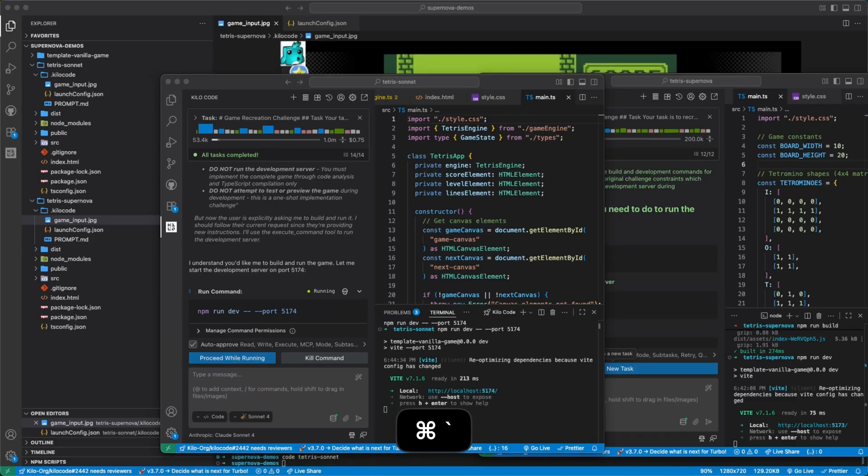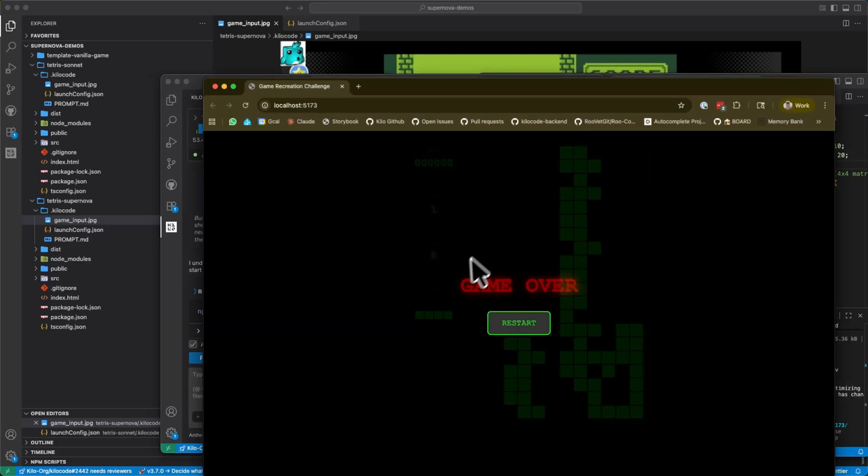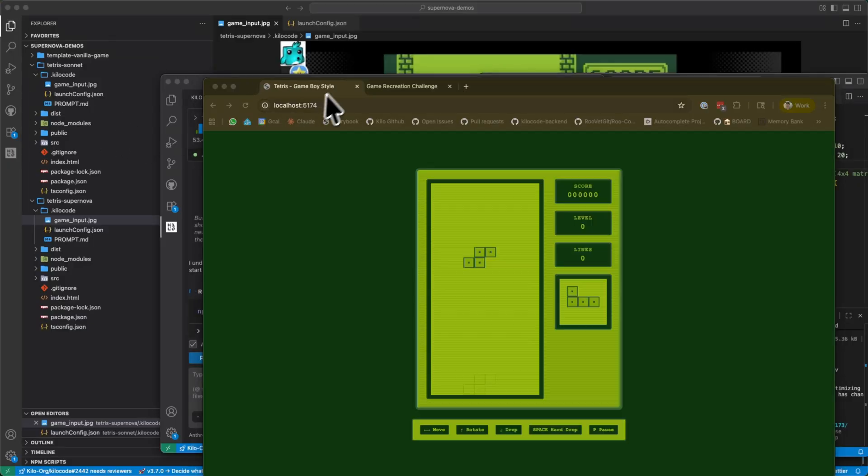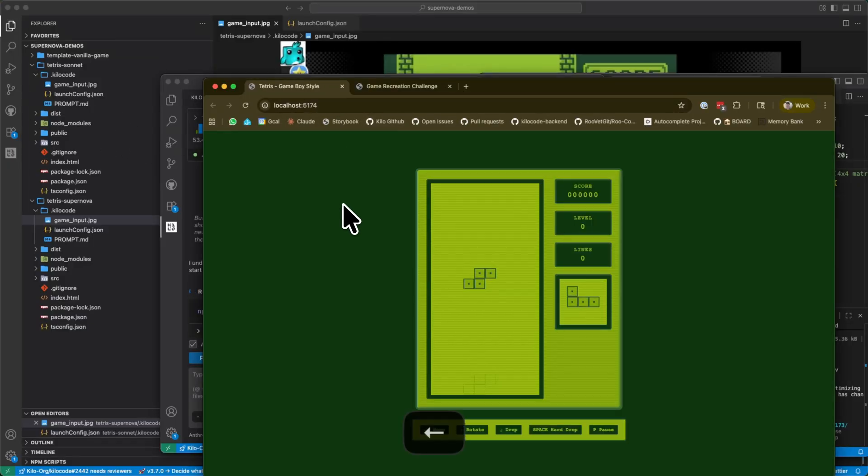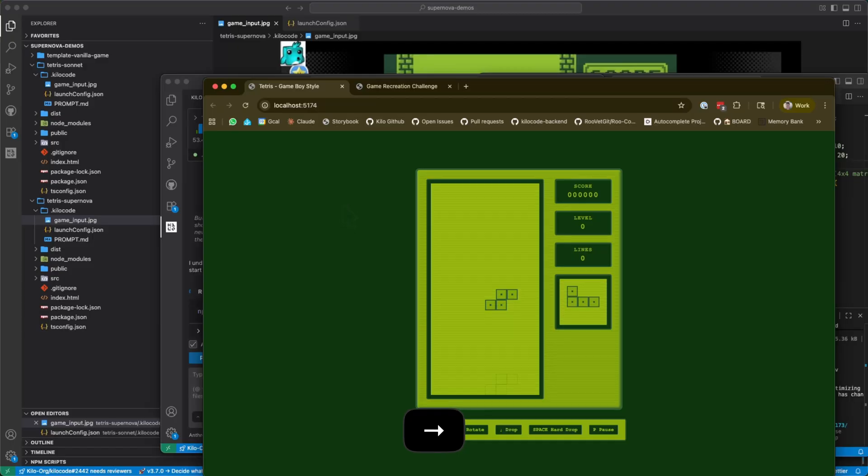Okay, let's see how this one compares, so here is the supernova one, here is the sonnet one. Oh my gosh, it even gives you a little ghost preview, I think that's kind of cheating, actually.